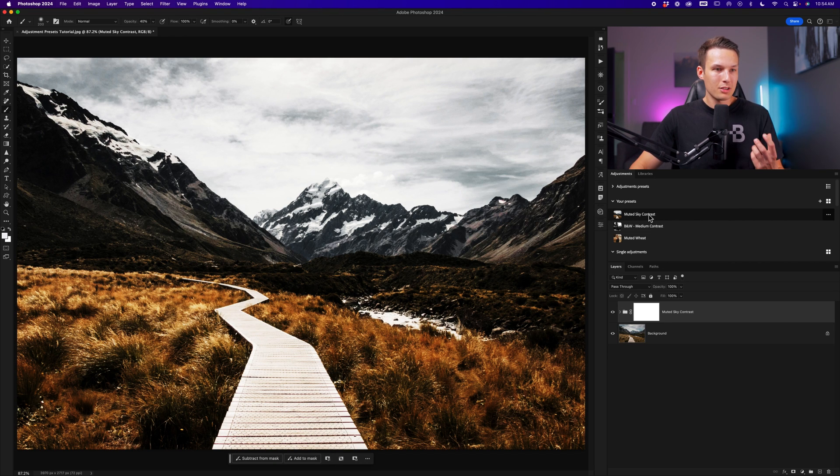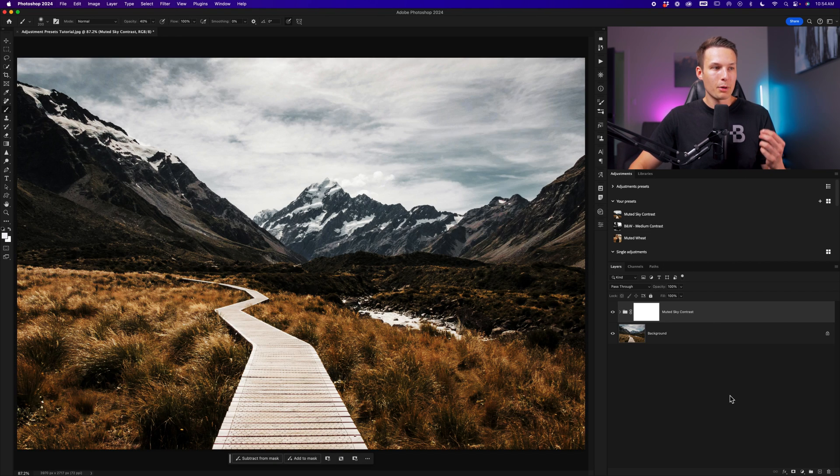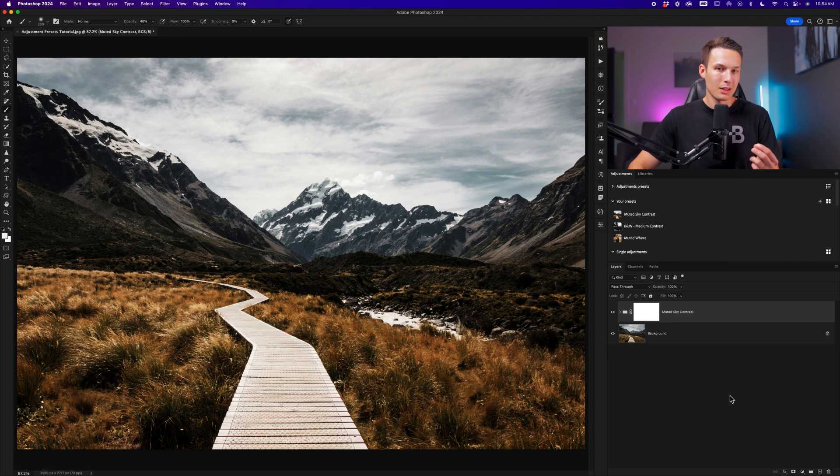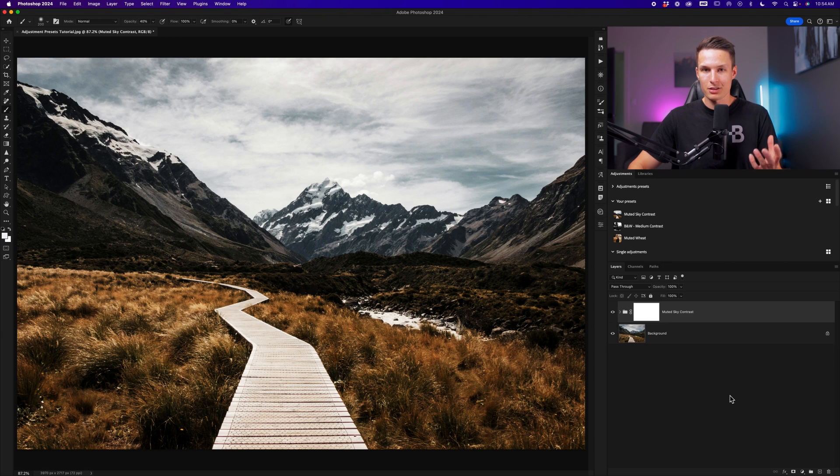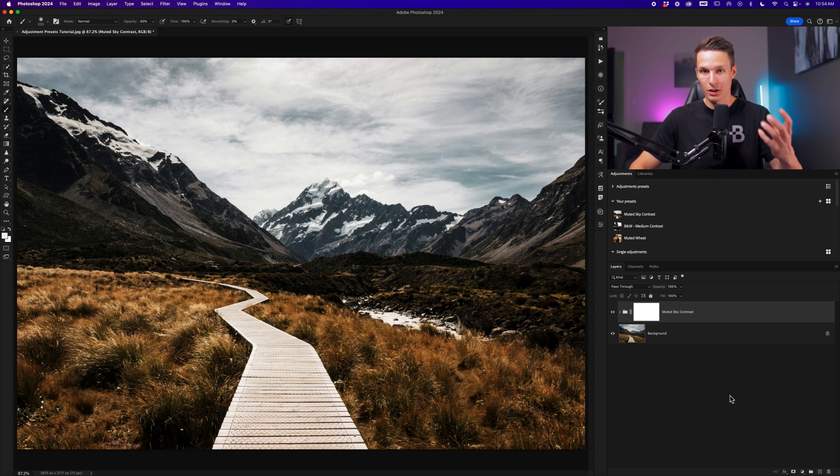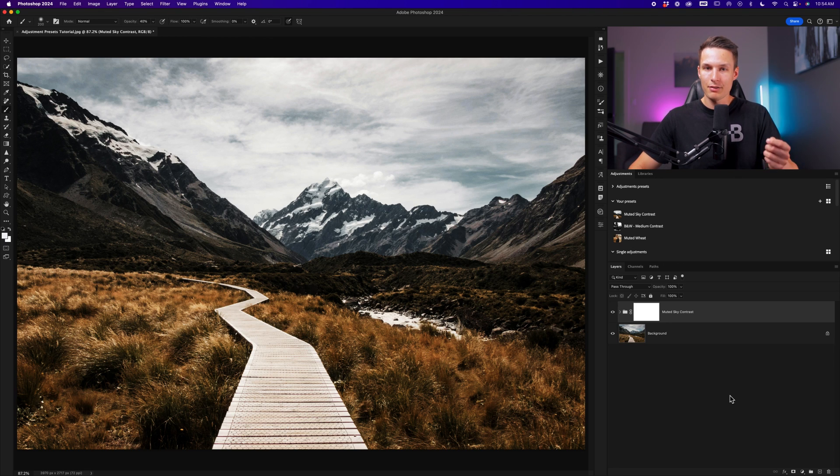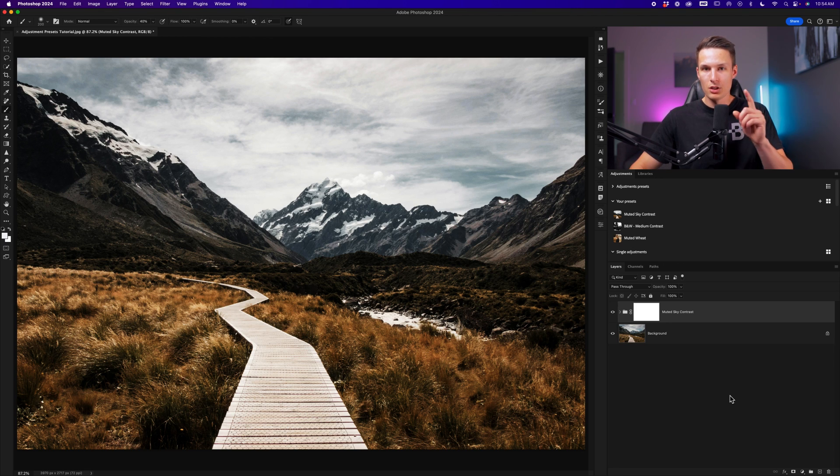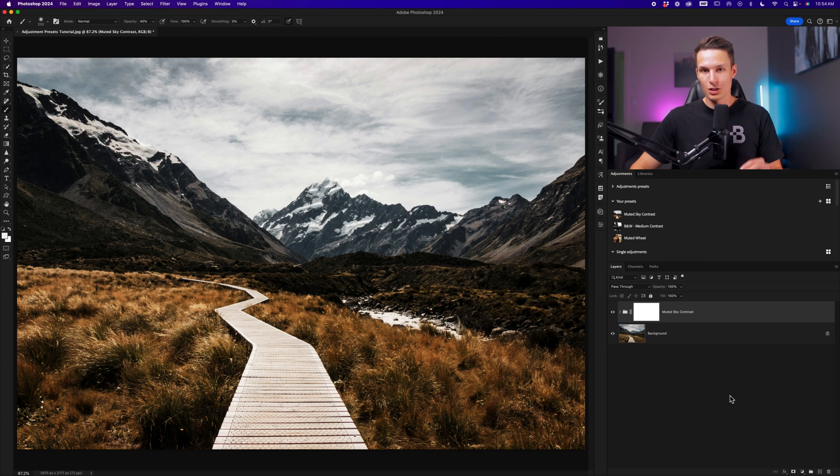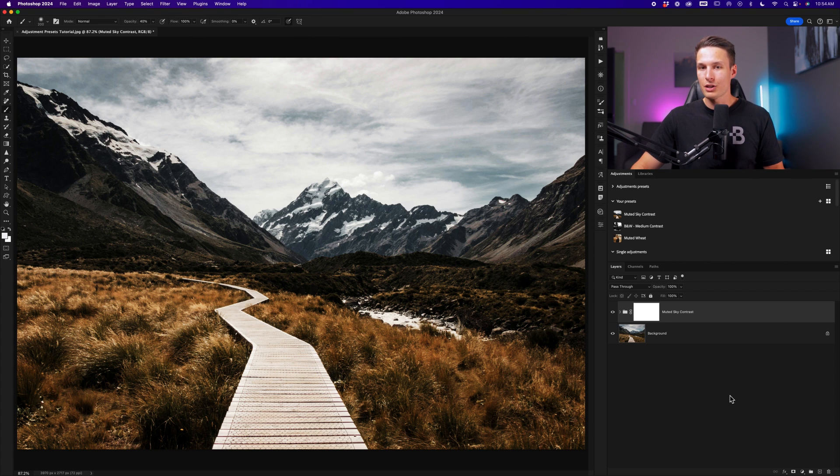Now this is super handy. But the problem with this is that if you are using any type of layer mask to make selective adjustments with a specific adjustment layer, those layer mask settings will not be saved with your adjustment preset. So to fix this, we can create a Photoshop action, which I'll show you how to do in just a moment.